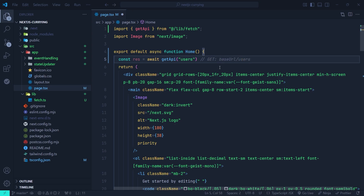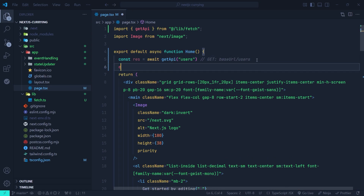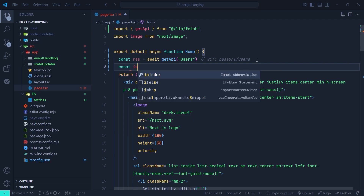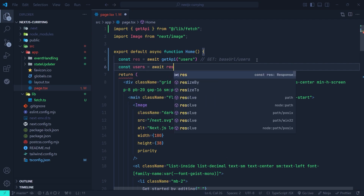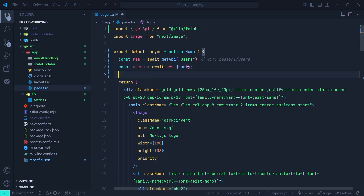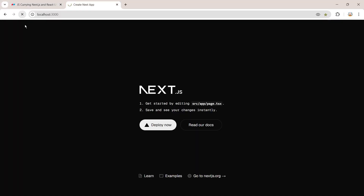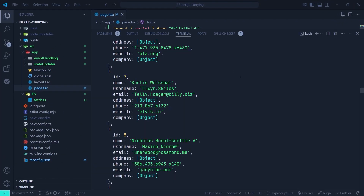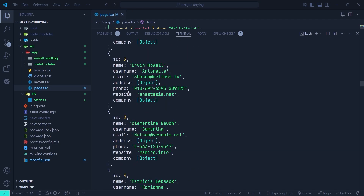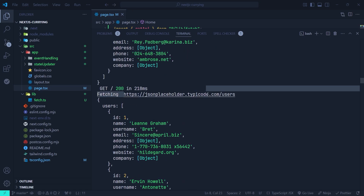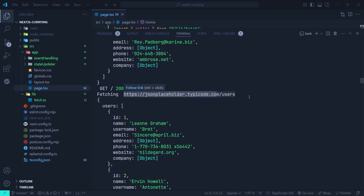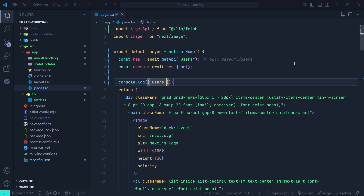It actually fetches something like GET base URL slash users. I'll resolve the response by setting users to await res.json() and log the users to the console. Running the application and refreshing the page, we can see the list of users in the console and it says 'fetching base URL slash users'. This is the first example — currying gives you a more reusable, modular, and cleaner fetch API.